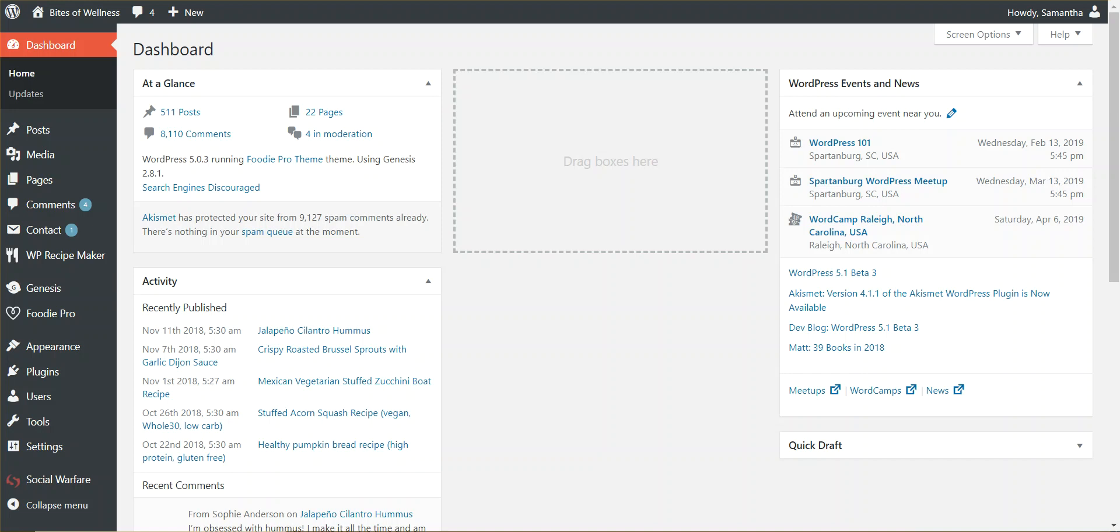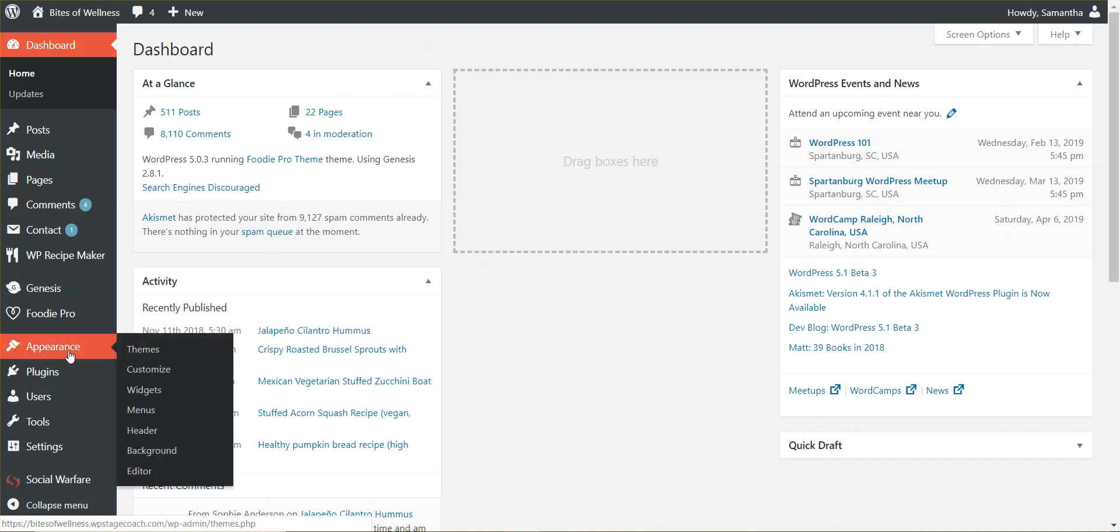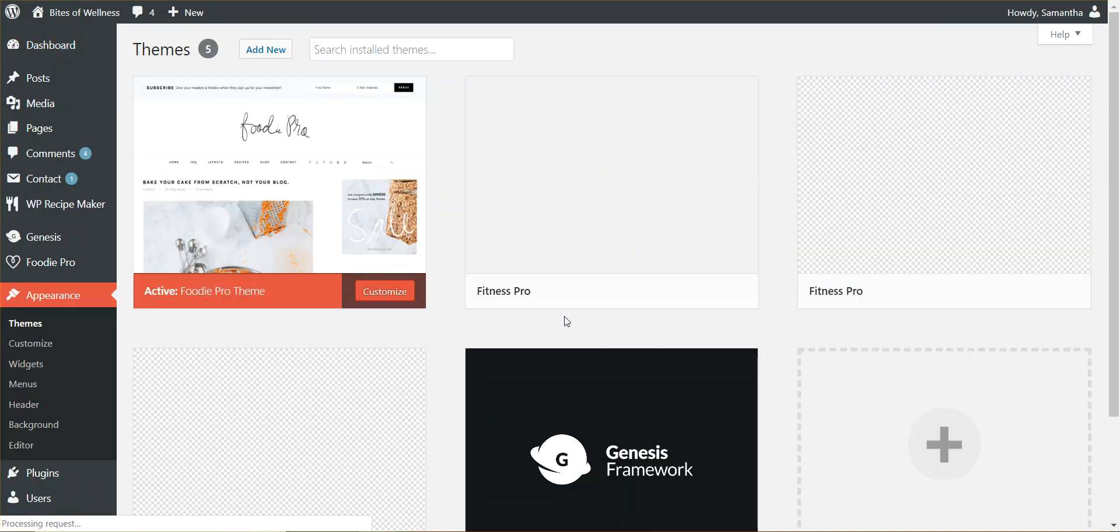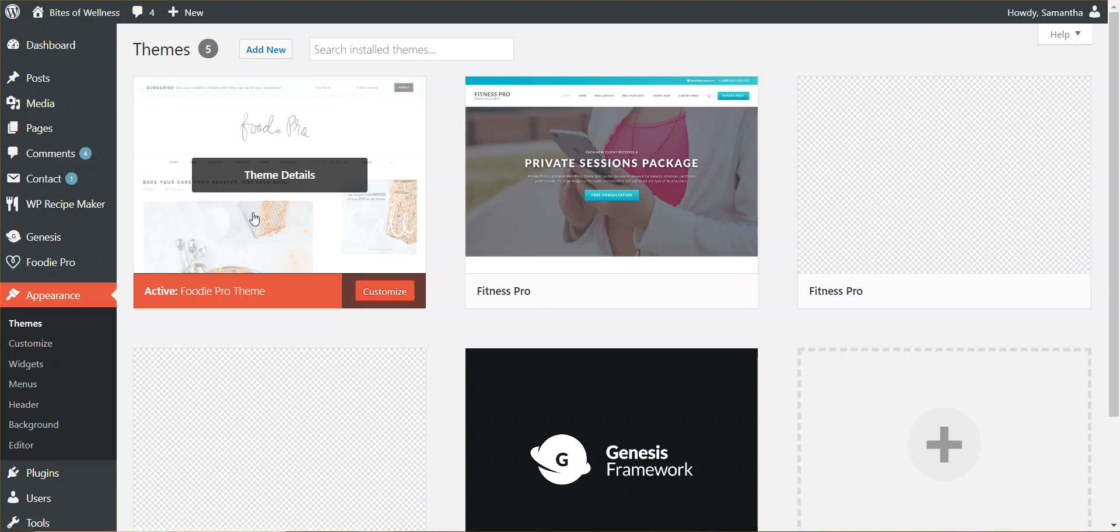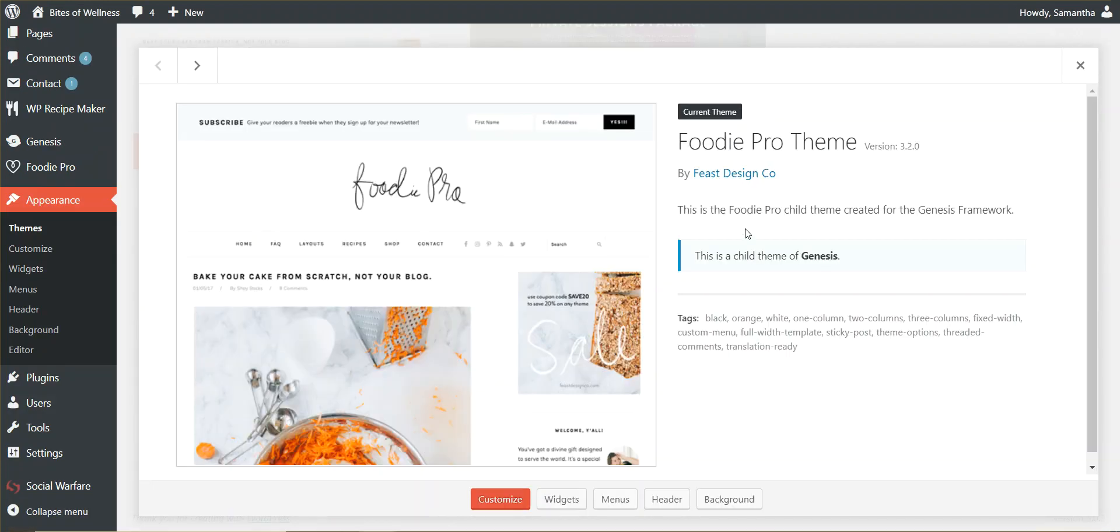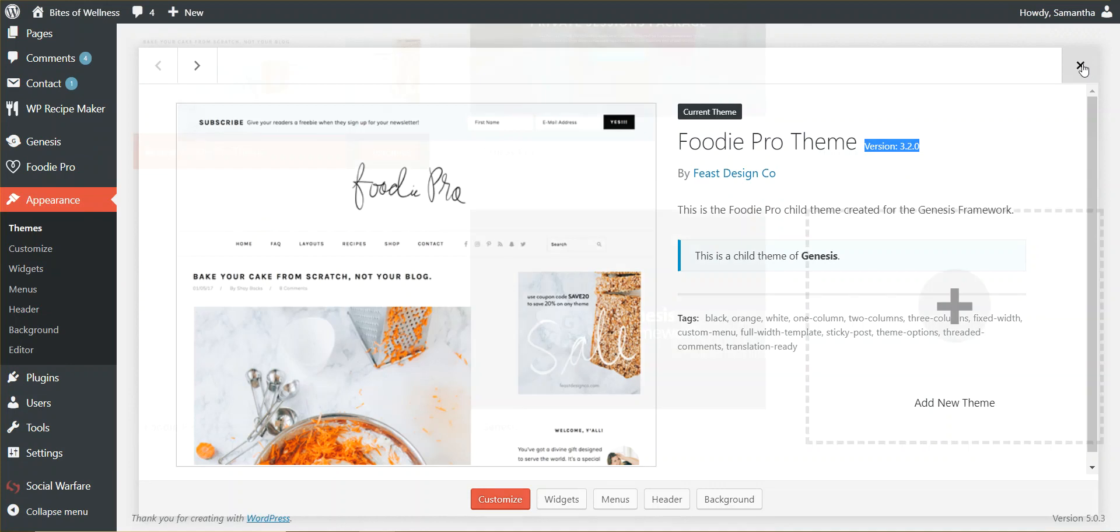So for this video, I'm going to show you both of those integrations. Real quick, I'm going to jump over to Appearance Themes. And if we click on this, you'll see that this current version of Foodie Pro is 3.2.0.